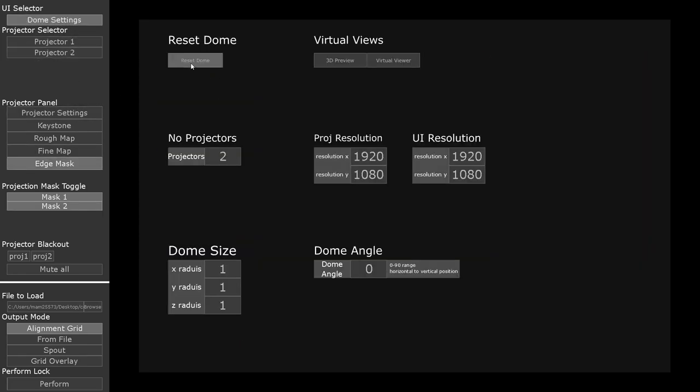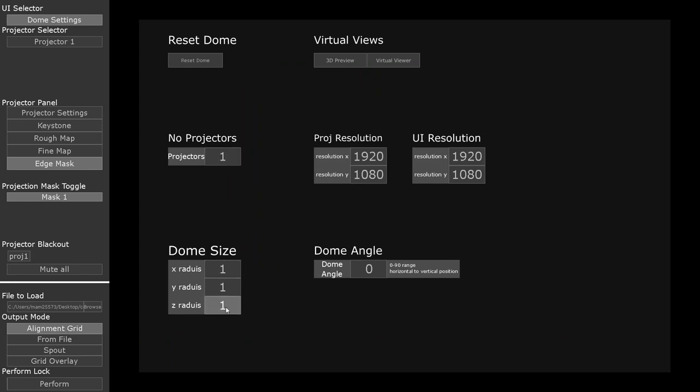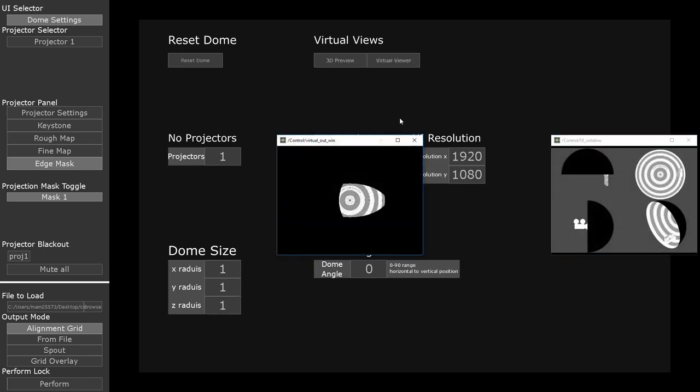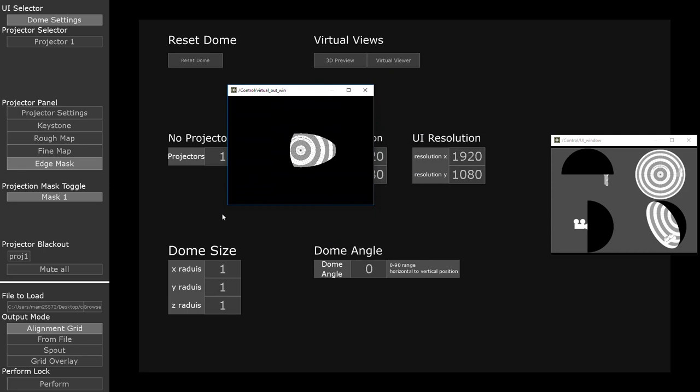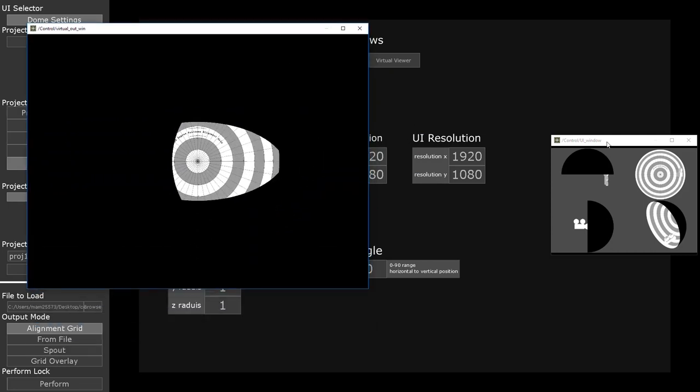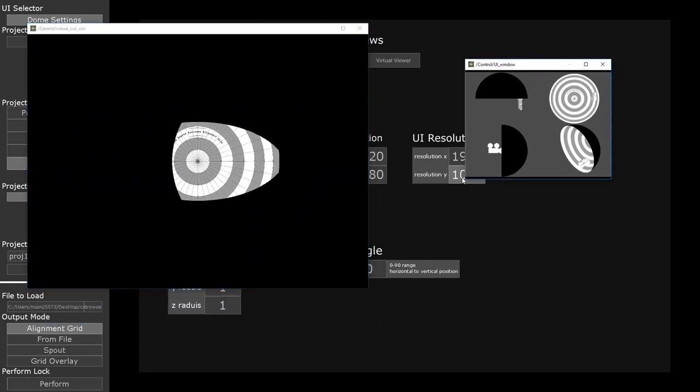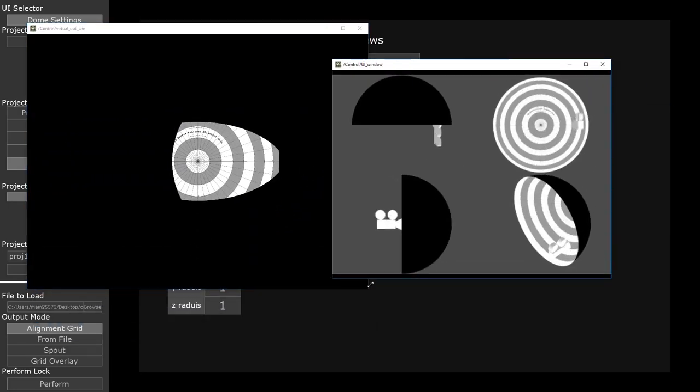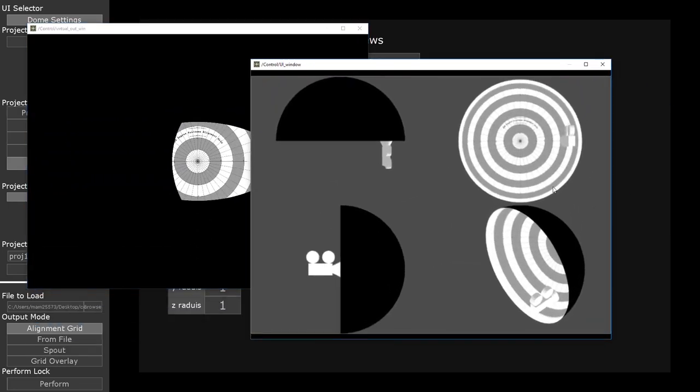In our dome settings, we can define the amount of projectors our dome has, its size in x, y and z directions, all measured in meters. We're able to open visualizers for our dome, what our projectors are meant to be showing, as well as a 3D representation of their location in space.